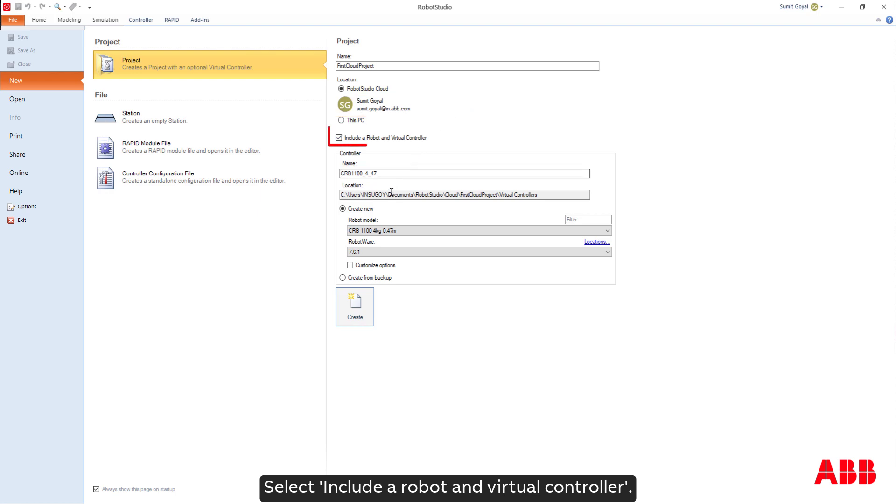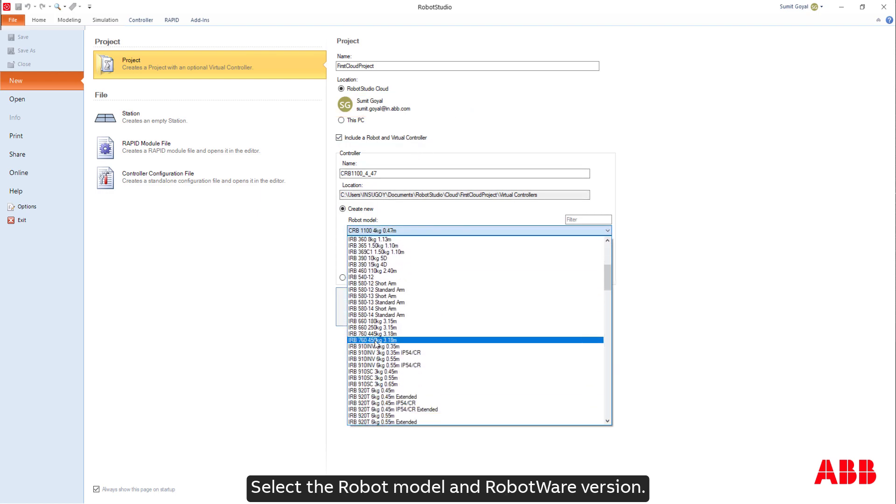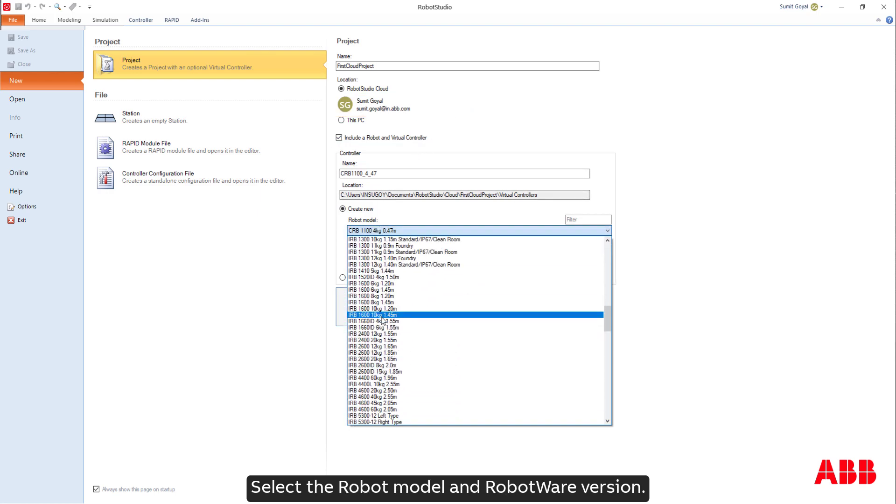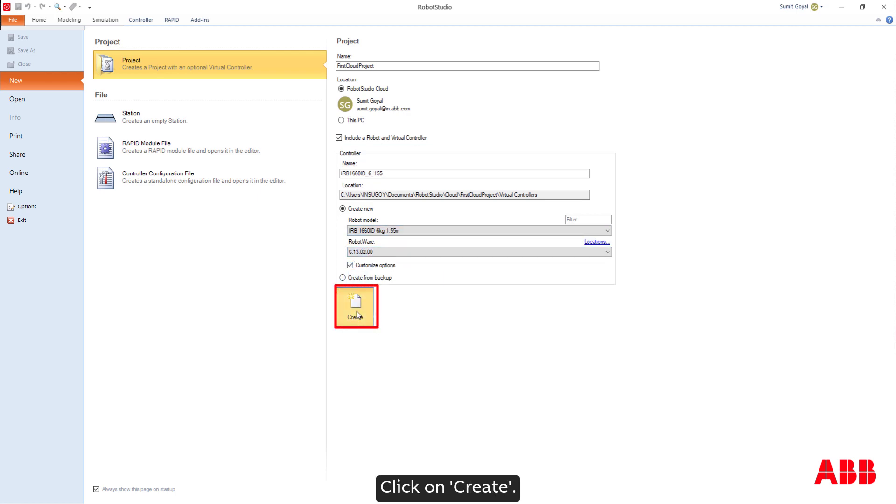Select Include a robot and virtual controller. Select the robot model and robotware version. Click on Create.